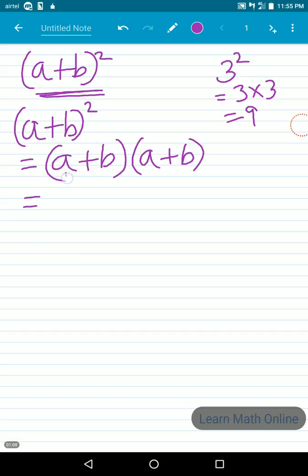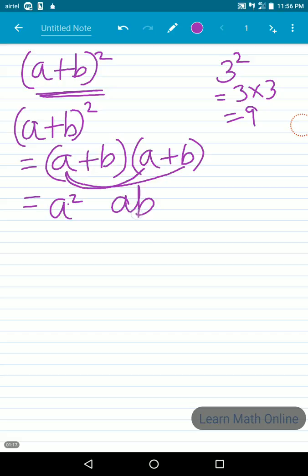Now let us multiply these terms. a into a gives us a². Then a into b gives us ab. The sign of a is plus and the sign of b is also plus, so plus into plus gives us a plus sign. We are done multiplying with a.